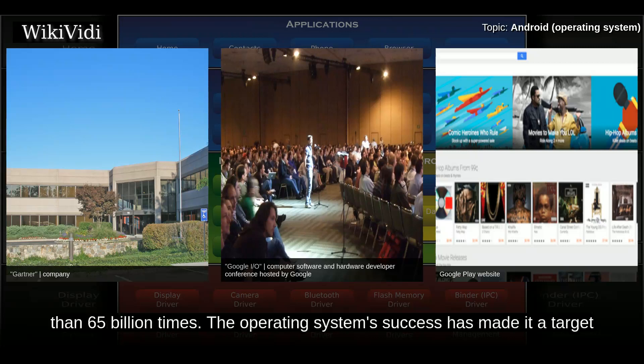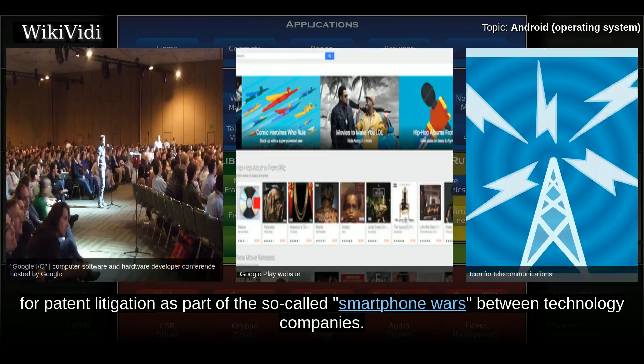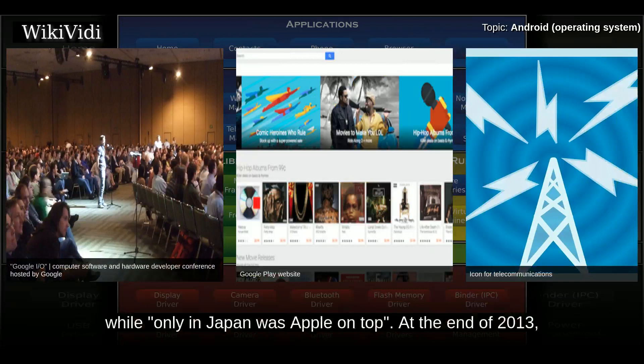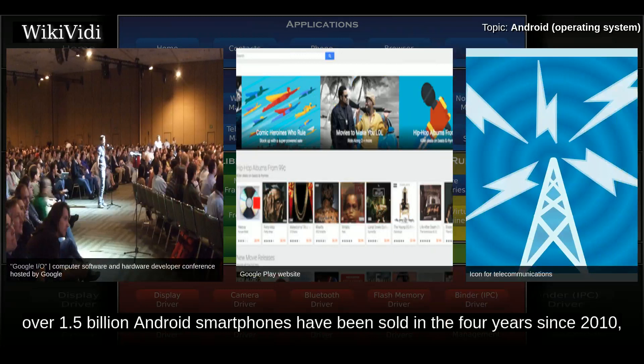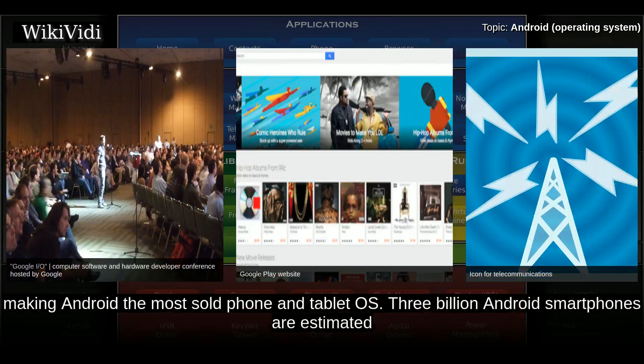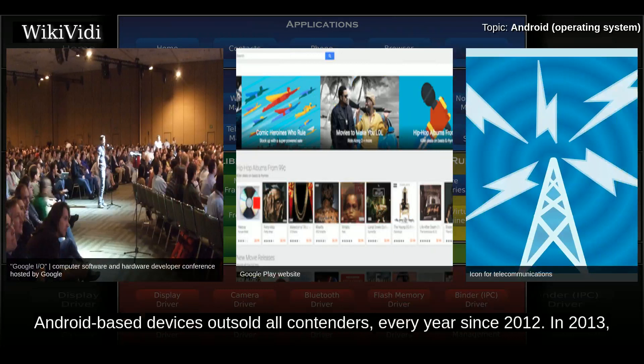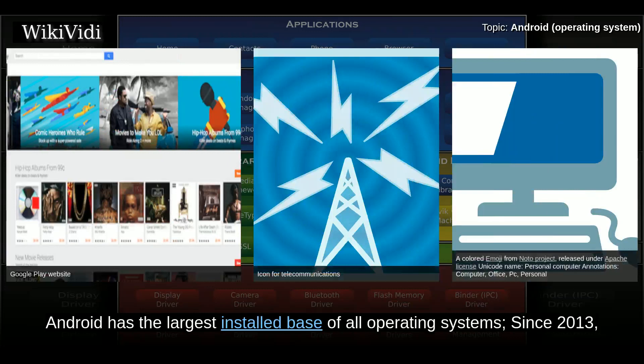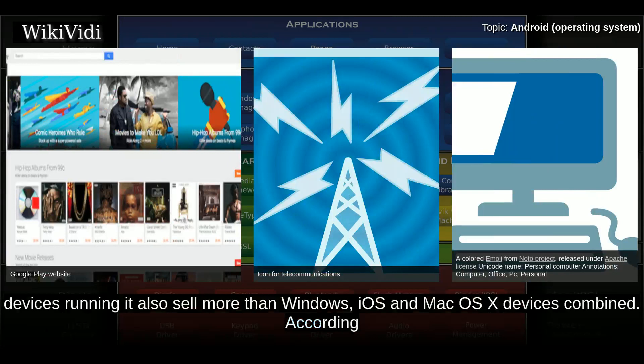The operating system's success has made it a target for patent litigation as part of the so-called smartphone wars between technology companies. Android devices account for more than half of smartphone sales in most markets, including the US. At the end of 2013, over 1.5 billion Android smartphones had been sold in the four years since 2010, making Android the most-sold phone and tablet OS. According to Gartner Research, Android-based devices outsold all contenders every year since 2012. Android has had the largest installed base of all operating systems since 2013, with devices running it selling more than Windows, iOS, and Mac OS X devices combined.